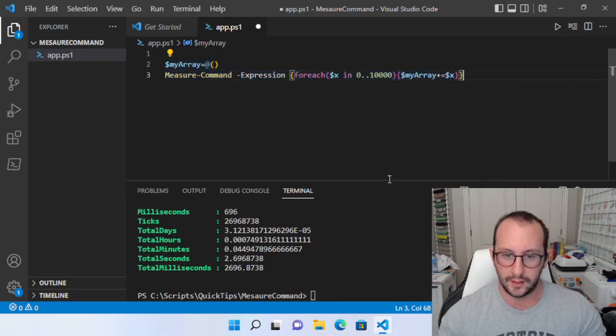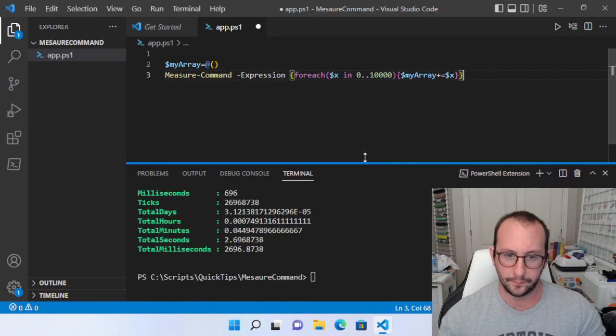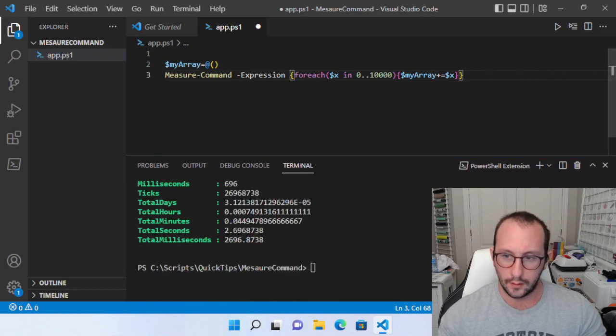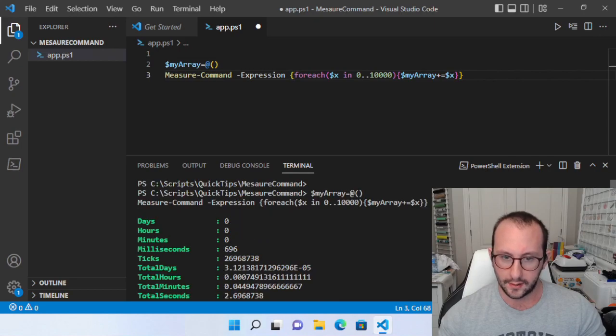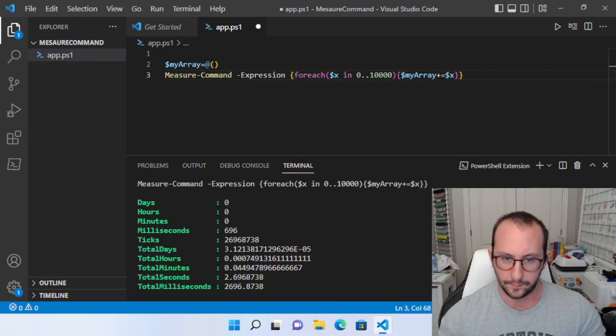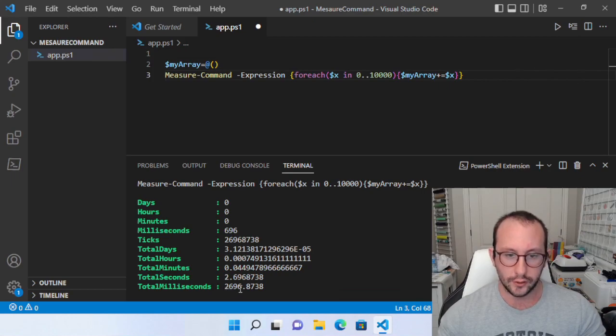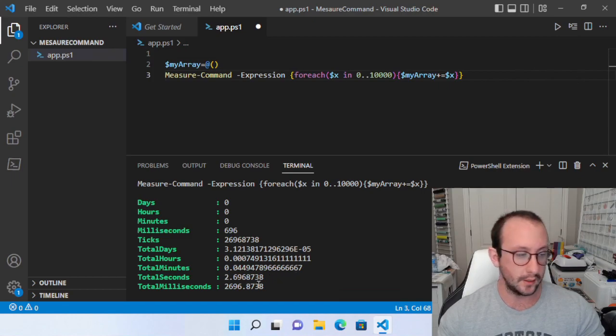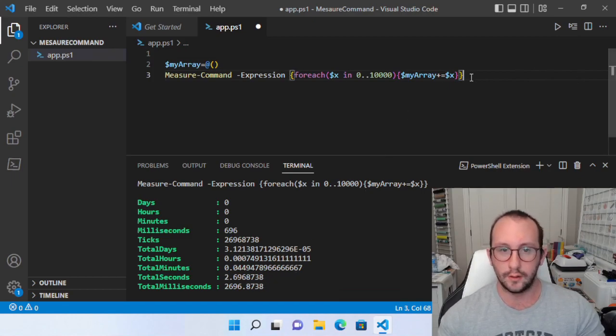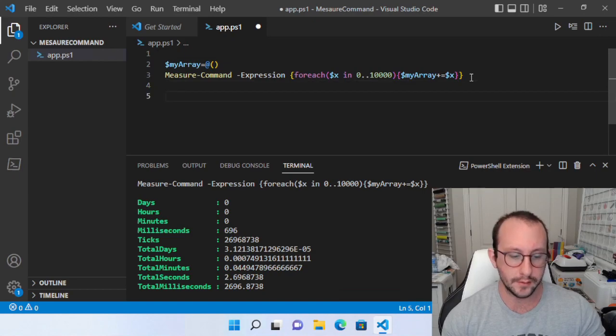All right, so here is the output so we can actually see that it did take a total of 2696 milliseconds or 2.69 seconds. So that's not too, that's actually fairly fast.